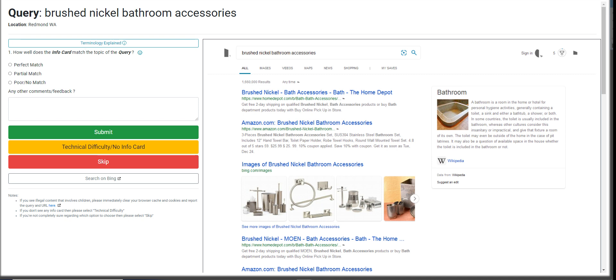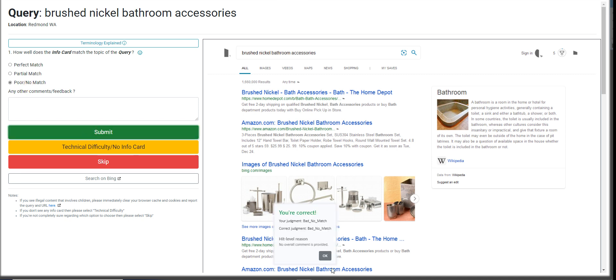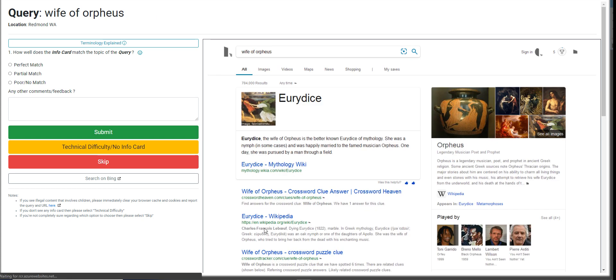So Brushed Nickel Bathroom Accessories. Bathroom room is a home. This is going to be a poor match for me. We got it right. So again, 10 questions to qualify.